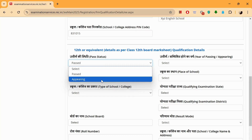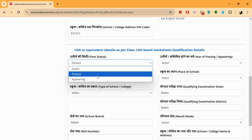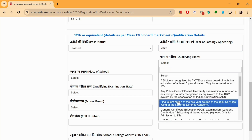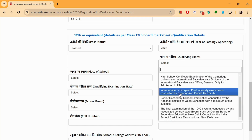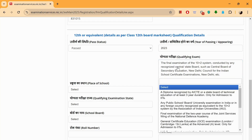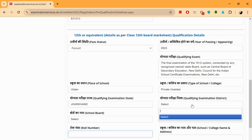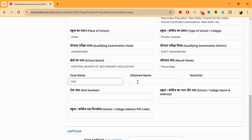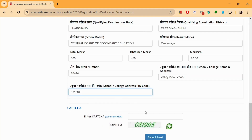Are you an appearing candidate or a past candidate? If you are an appearing candidate, put in 'appearing.' The qualifying exam would be the CBSE Senior Secondary School examination or the final examination of the 10+2 system conducted by any recognized central or state board such as CBSE, CISCE, etc. Select whichever fits you. If you've done a diploma, you can select that. Place: urban. Total marks is 500, obtained marks is 450 — the percentage will be calculated automatically. Save and move on to the next step.